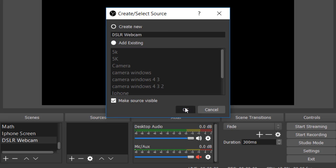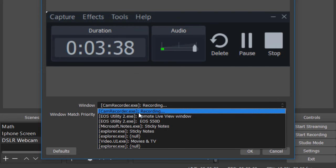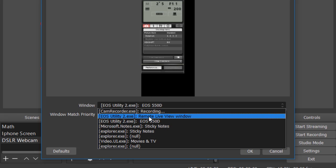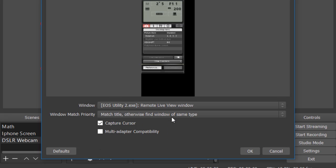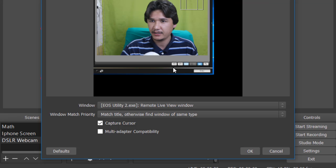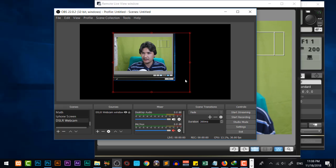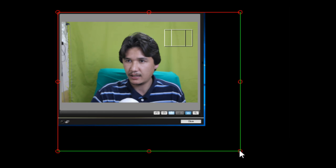Name the window capture source 'webcam' or 'DSLR webcam', click OK. If the name is already in use, rename it to 'window'. Then click the window dropdown and select the EOS Utility remote live view window to capture it. As you can see, there is a lot of extra information visible, so we need to trim it.